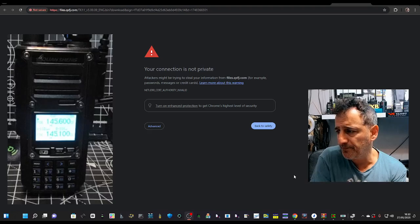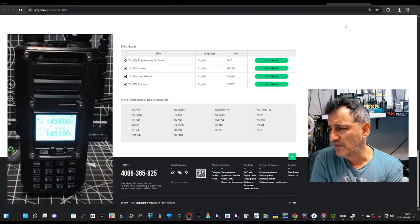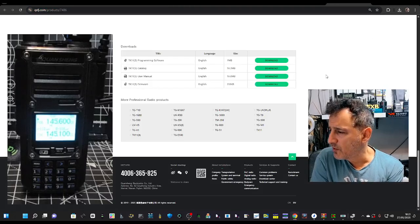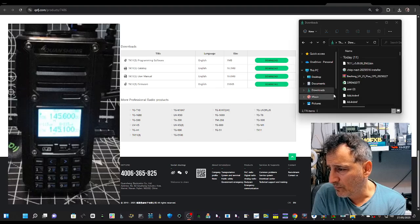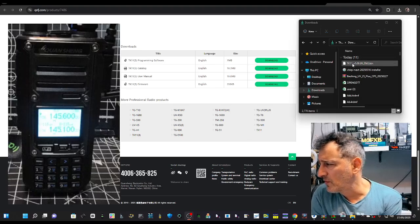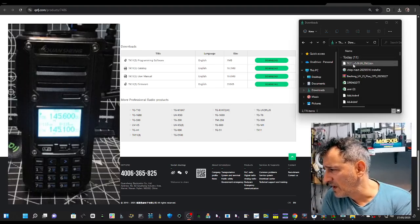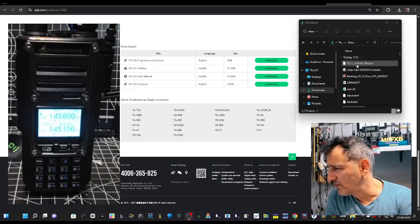And that's given us at the moment just a bin file as you can see here, TK11 version 5.0009.